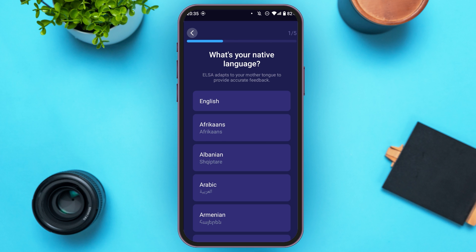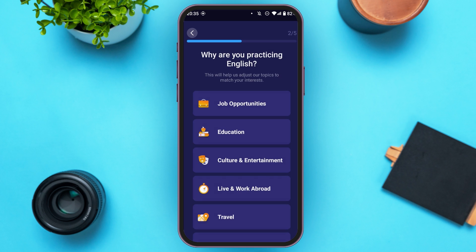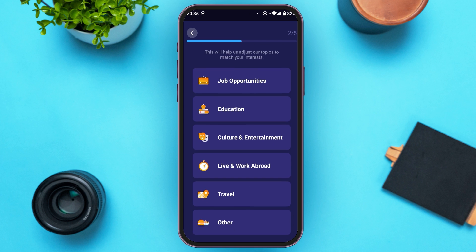Now you'll have to choose your native language — tap on the language. Now you will have to choose why you're practicing English. You can see several options over here, so tap on the option of your choice.